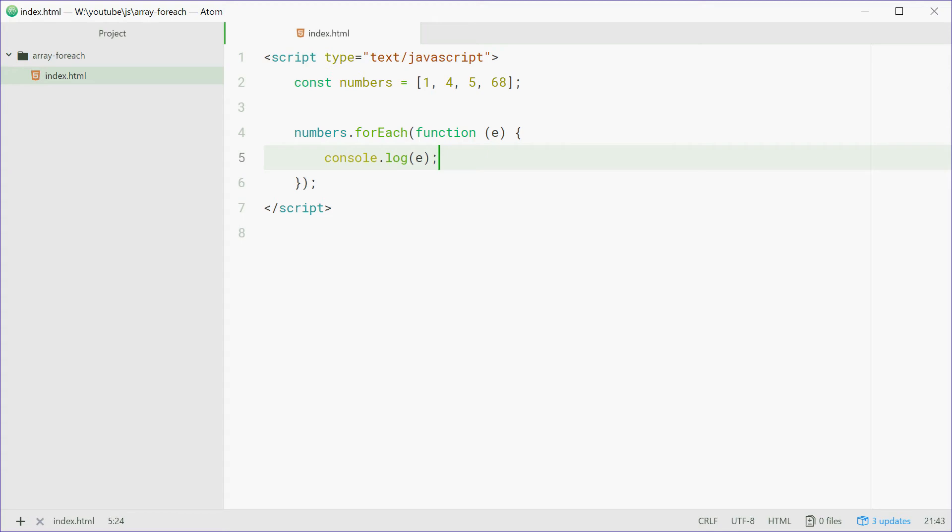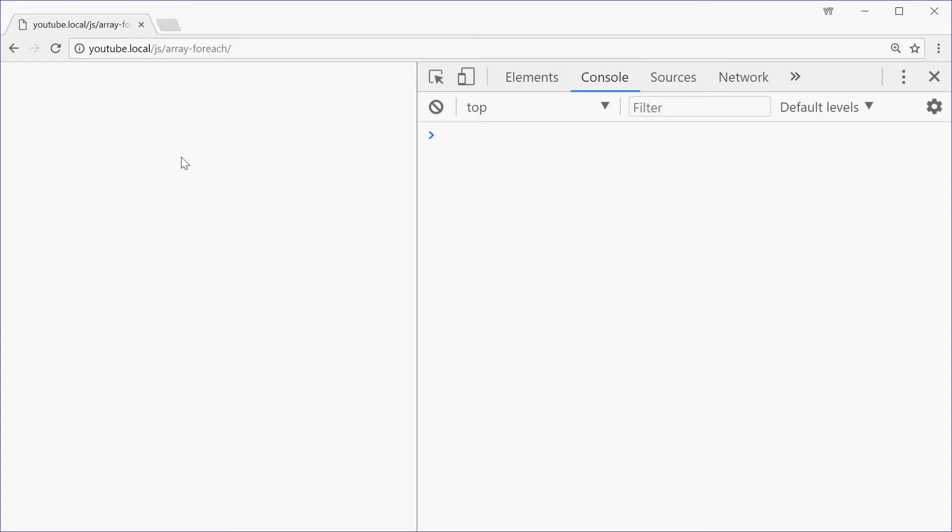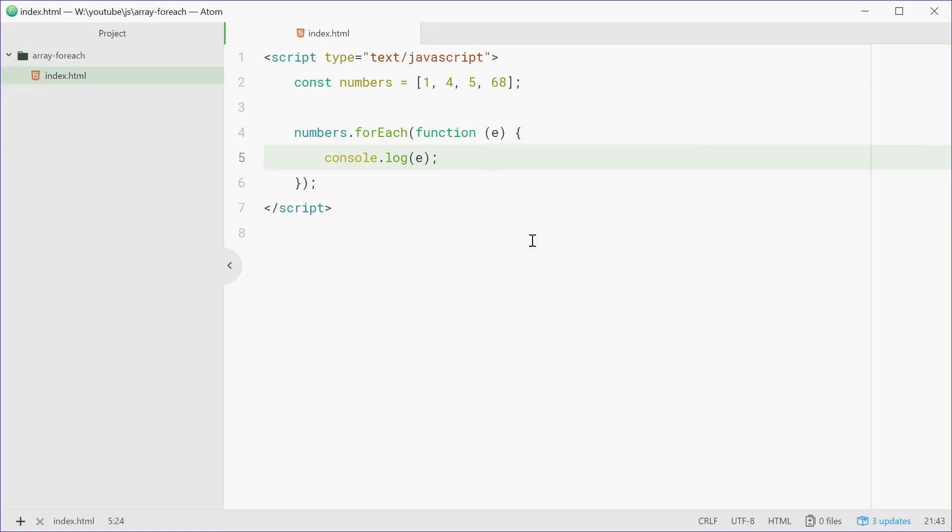In the browser we'll just refresh here and we see 1, 4, 5, 68. So what's happening is this function right here is being called for every element in the array and E is the value of that element.